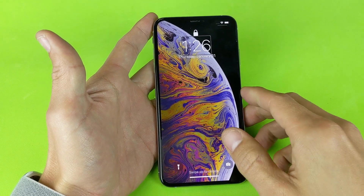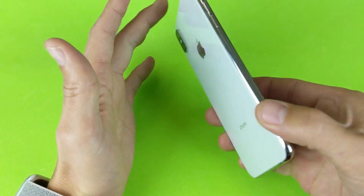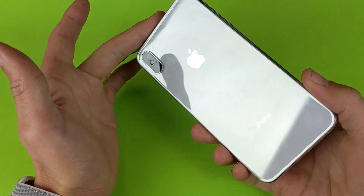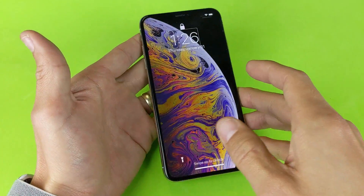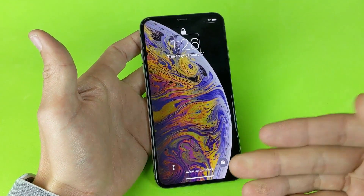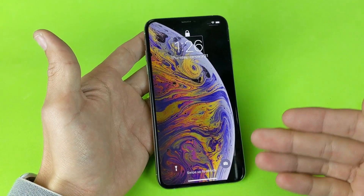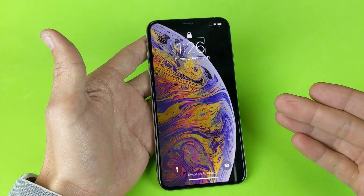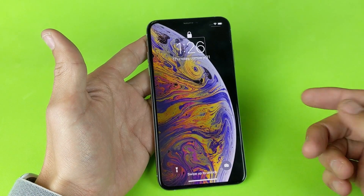Hey, what's going on guys? So you have an iPhone XS or XS Max and you're stuck in VoiceOver or TalkBack and you want to be able to disable it. Very, very simple.